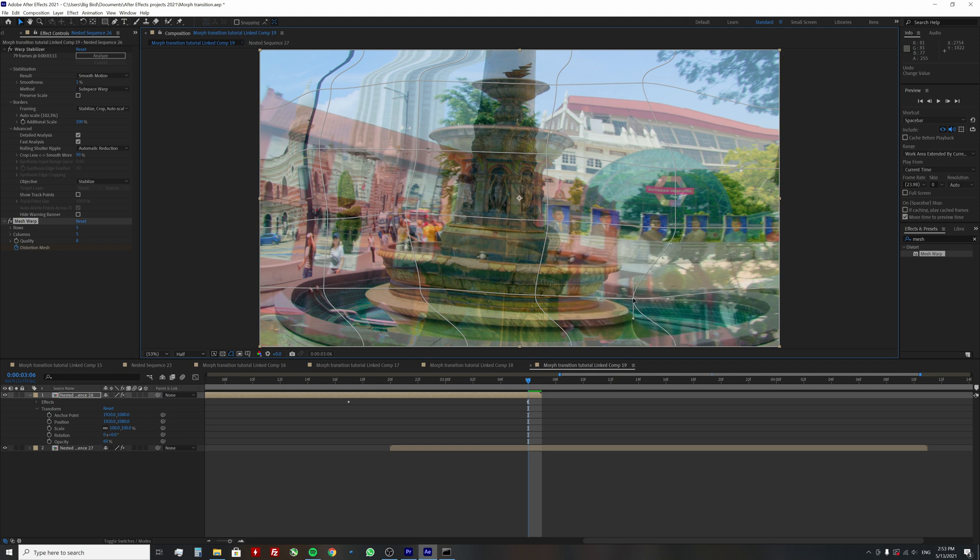Try not to overlap the mesh lines, because you will get some weird looking results. Squeeze them if you have to by moving the surrounding mesh points.